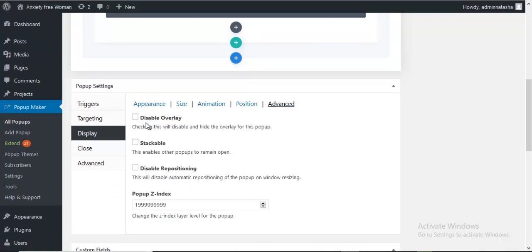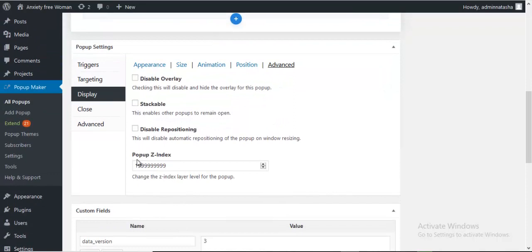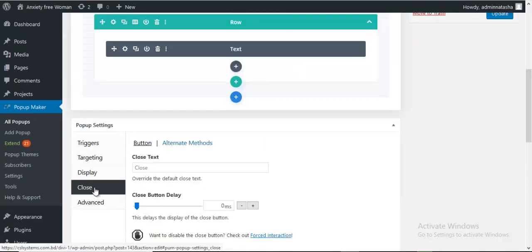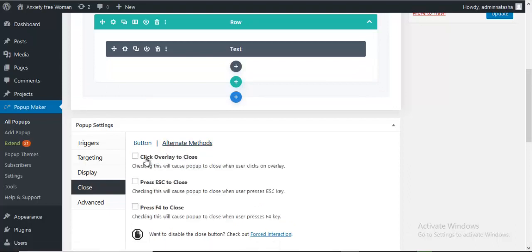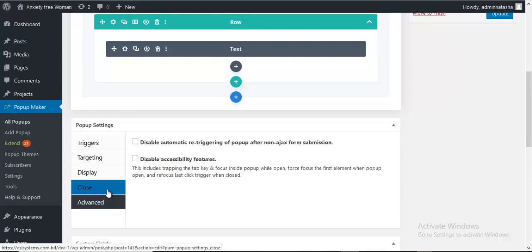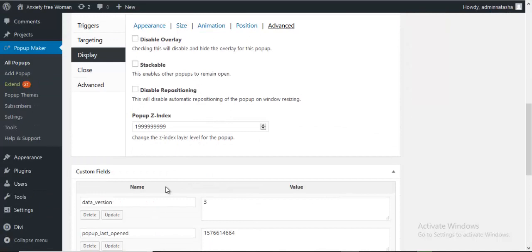Under Advanced options we can disable the overlay, disable repositioning, and set our pop-up z-index position. Next there are close button customization options. By default there is a close text, but we can change it to anything — I prefer to use a cross icon. There is also an alternative method: we can click the overlay to close, press Escape to close, or press F4 to close. There are several options we can configure here, including some advanced options.